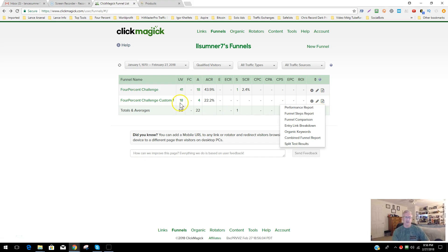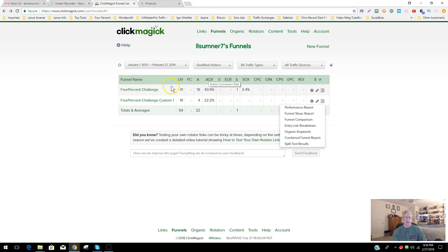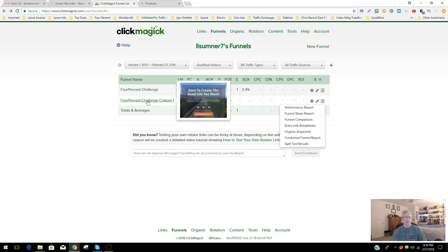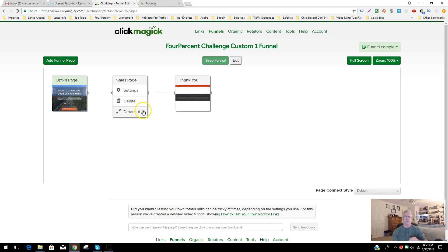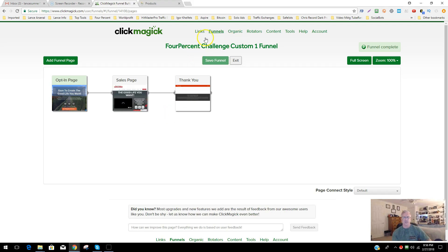In the reporting section, you have reports that show the performance stats for each entry link. You can scroll over the columns to see what they represent — unique visitors, actions, sales, conversion rate, and more. If you click on a funnel, you can see the whole funnel structure: opt-in page, sales page, thank you page, with actions and stats for each step.